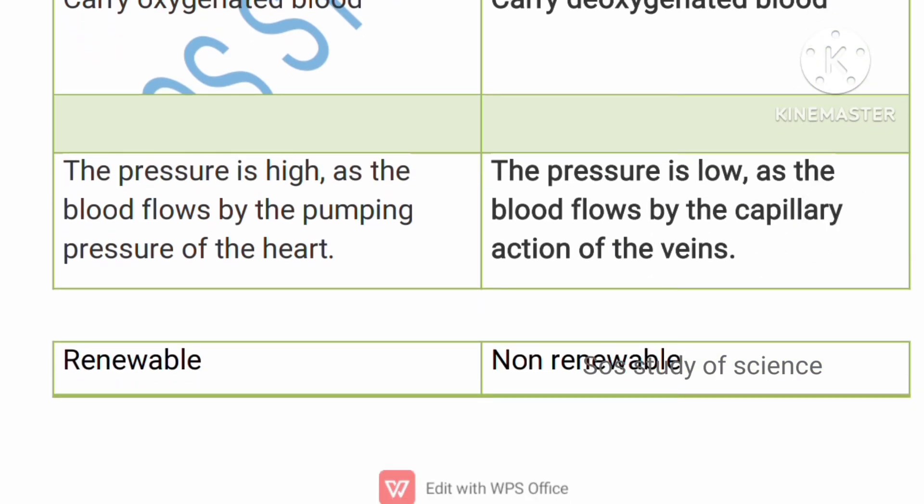The pressure is very high in arteries because blood comes out of the heart with great pressure, so the walls of arteries are thick. The pressure in veins is low because blood flows slowly through the capillaries into the veins.